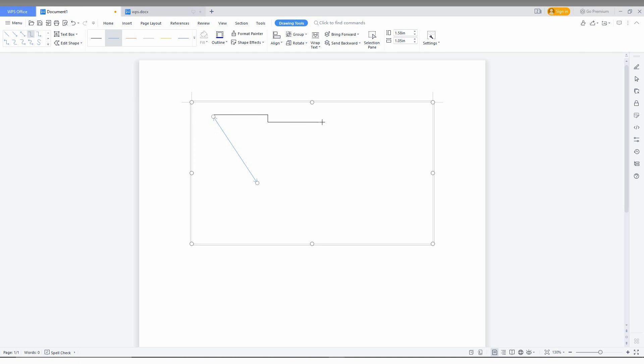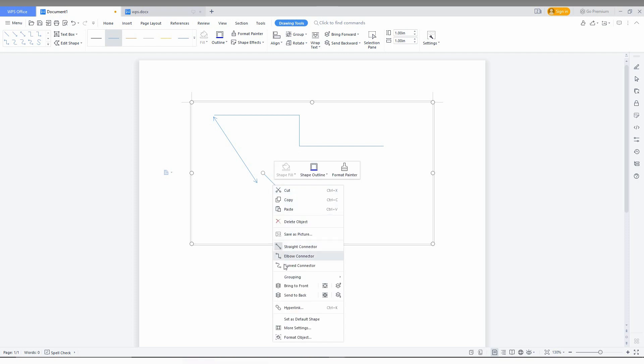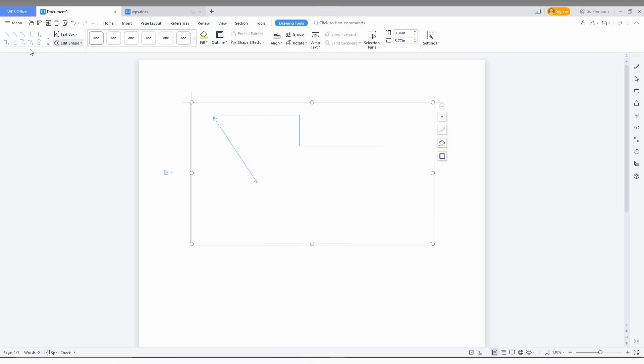And here you can use the arrow shapes to create your own shape. For an example, I am just drawing like this. Okay, so I just want to finish this and I am just clicking here. And if you don't want this, just right click here. You can also have a delete the object option here.